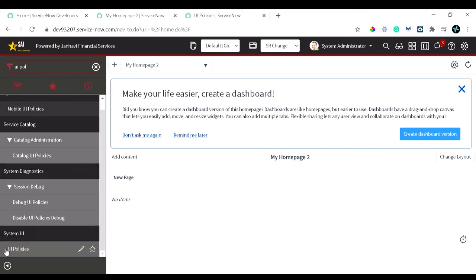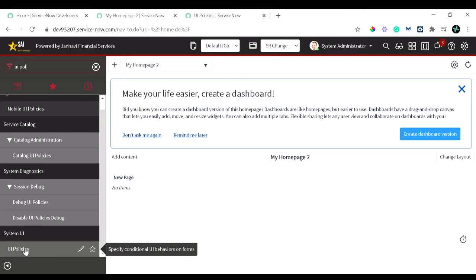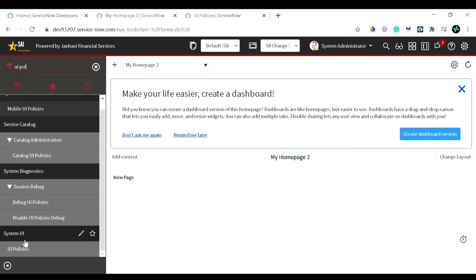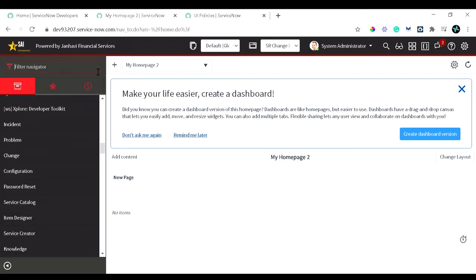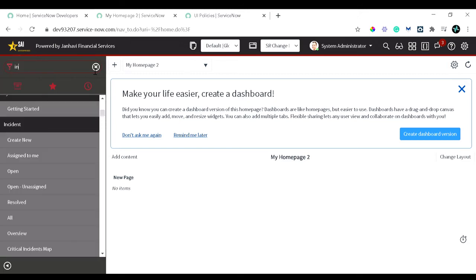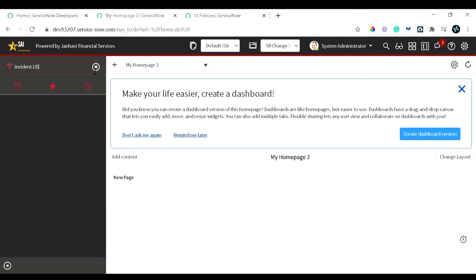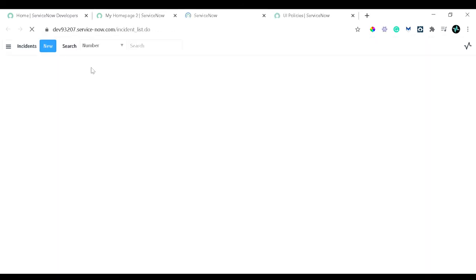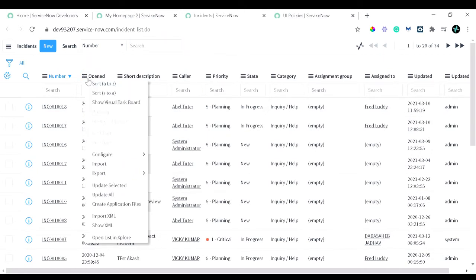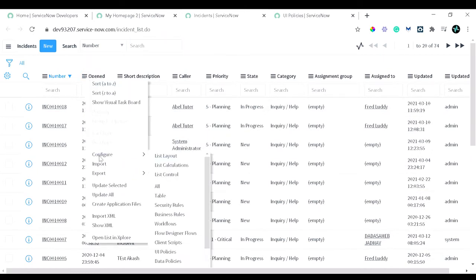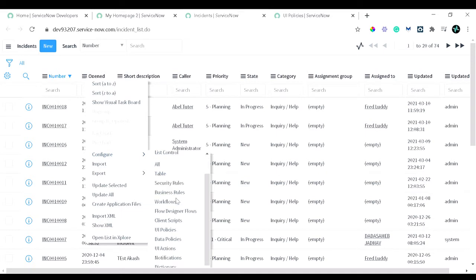And under System UI you can see the UI policies. The other few things which we have seen in the past like business rules and UI actions, those were present in System Definition. This is under System Policies. And the second method is via form or the list view. Again, we will be going to the incident table for the demo purpose. So we'll go to incident.list. This is a shortcut to navigate directly to the incident list. You can simply right-click, configure, and over here you can see the UI policies.